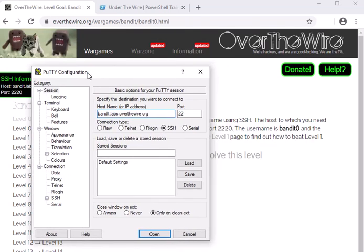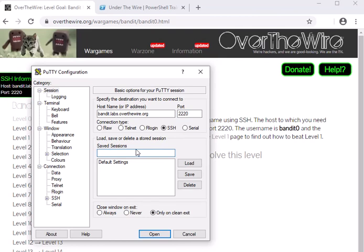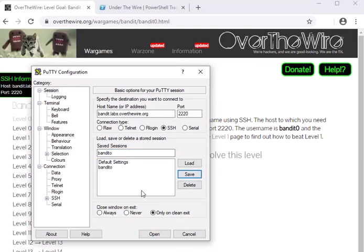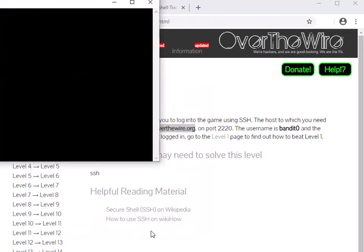So we'll go ahead and copy-paste that and paste that in there, and then it had said port 2220, so I'm going to add 2220. I can give this a name and save this session, and I'm just going to say 'bandit0' and save it. It makes it a little bit faster to reload it later. However, on the machines in the lab, that'll just get wiped, but you can do that at home.